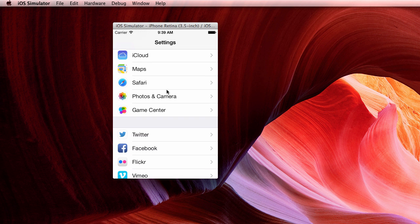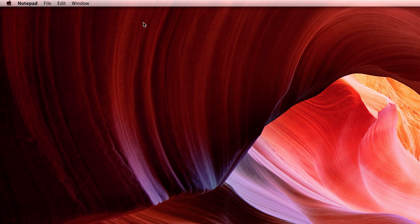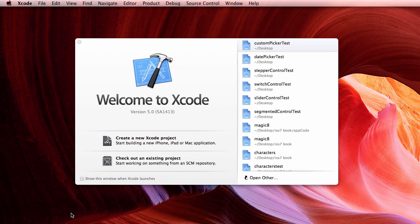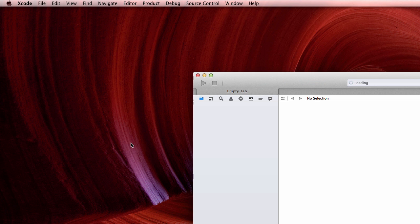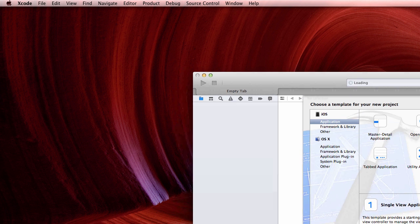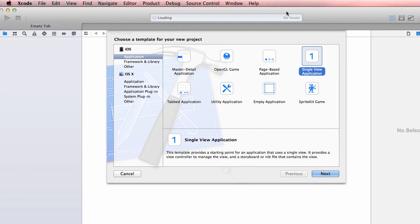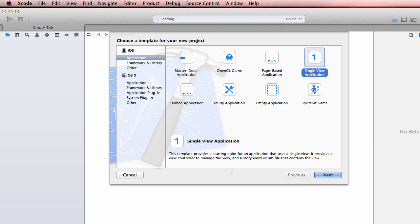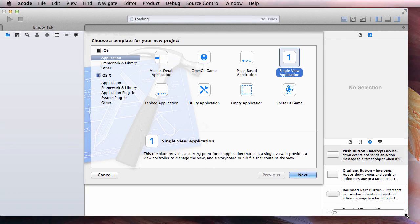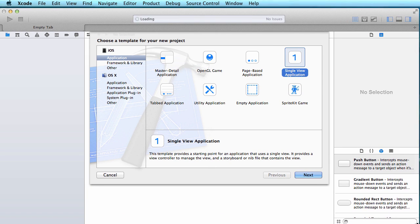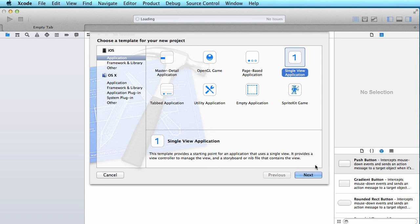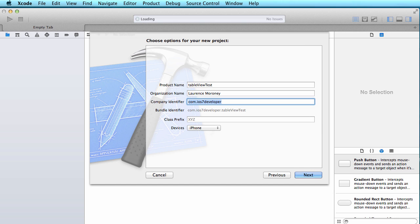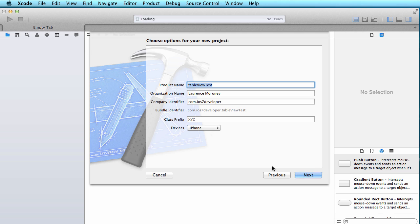So let's take a look at building our own simple table view. With Xcode I'm going to create a new Xcode project. I'm going to make it a single view application, and I'm going to call it table view test. Organization name and company identifier can be whatever you like, but make sure class prefix is empty and the device is set to iPhone.